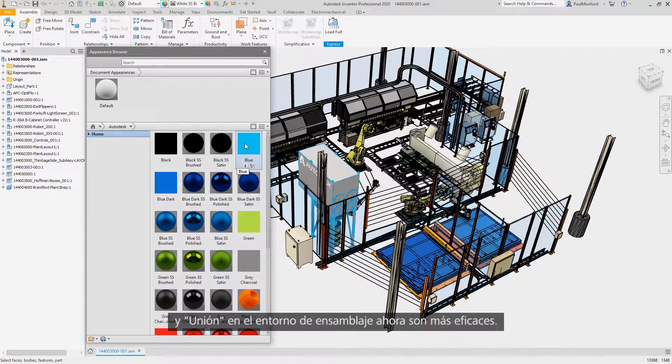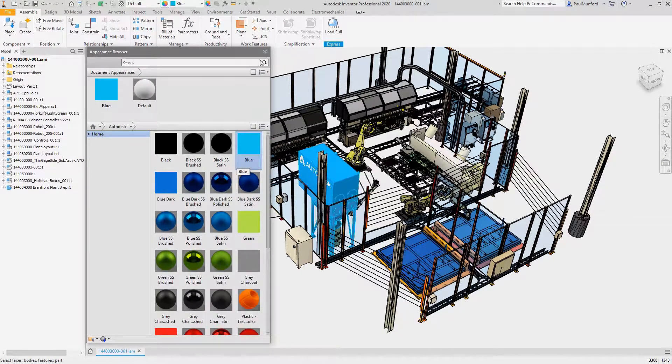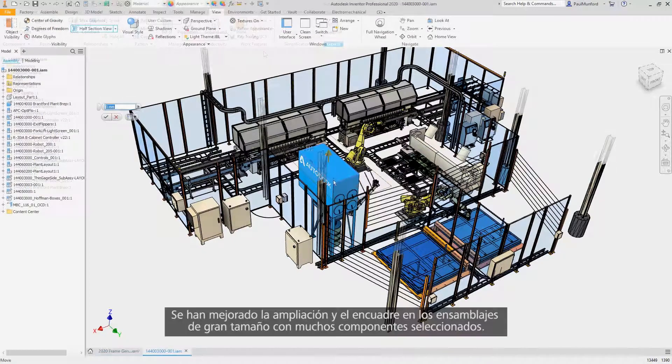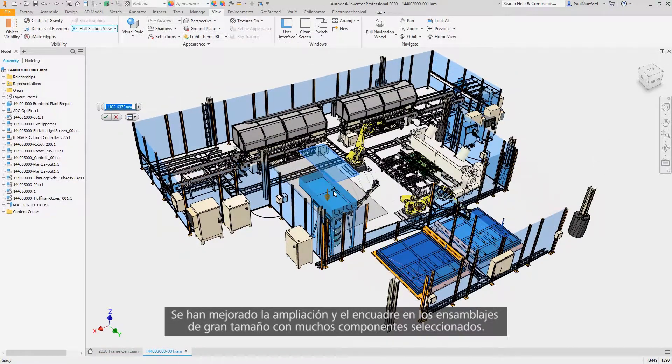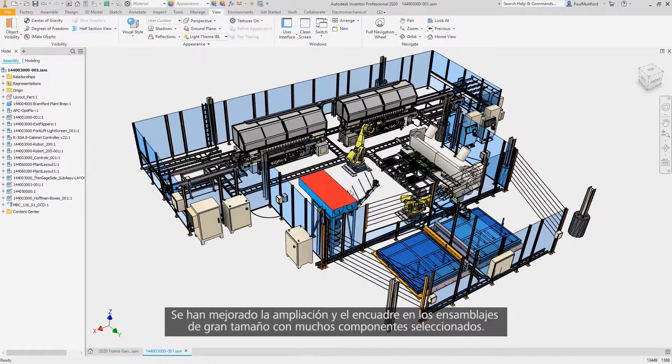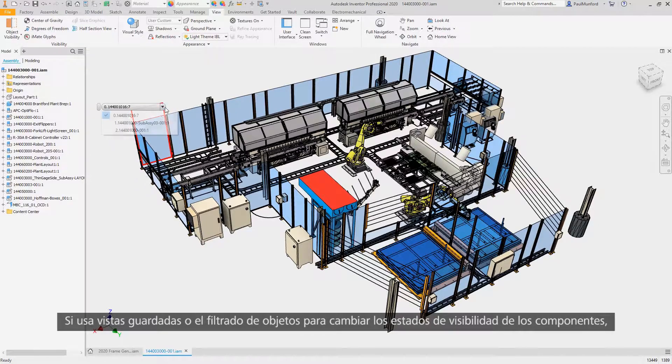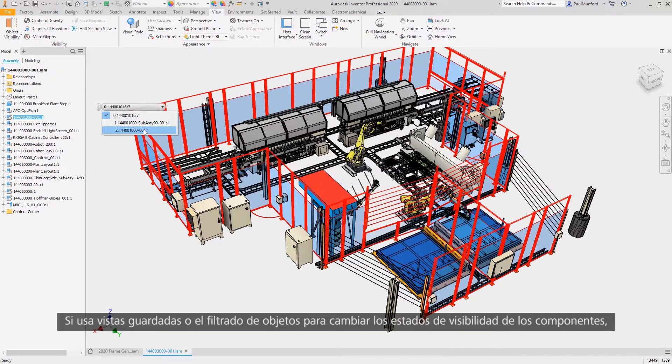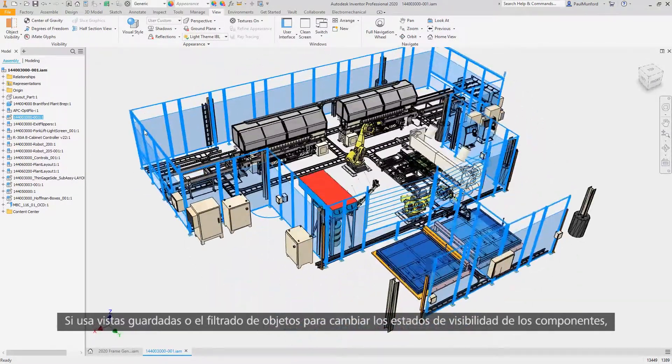You'll notice command dialogs like material and appearances, hole and joint in the assembly environment are now more responsive. Zooming and panning in large assemblies with lots of components selected has been improved. Whether you're using saved views or object filtering to change the visibility states of components, experience quicker visibility changes.